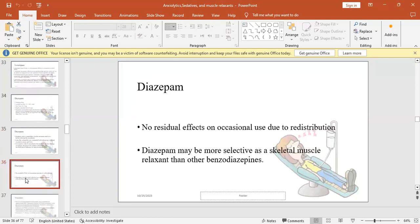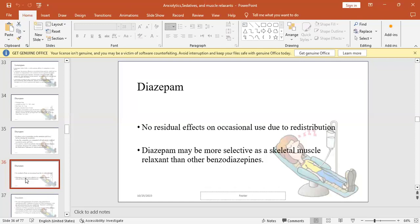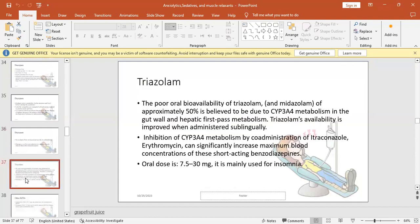No residual effects with occasional use due to redistribution. With short duration use, it doesn't cause symptoms like hangover or drowsiness because it redistributes to adipose tissue. Compared to other BZDs, diazepam has the most muscle relaxant properties, so we can use it as treatment with muscle relaxants.